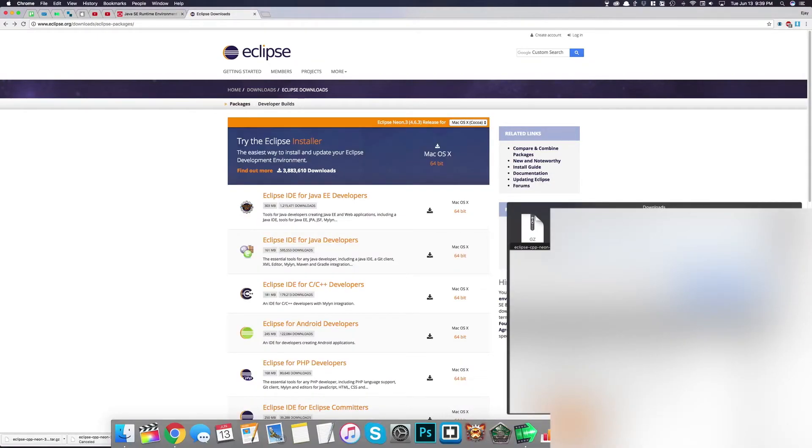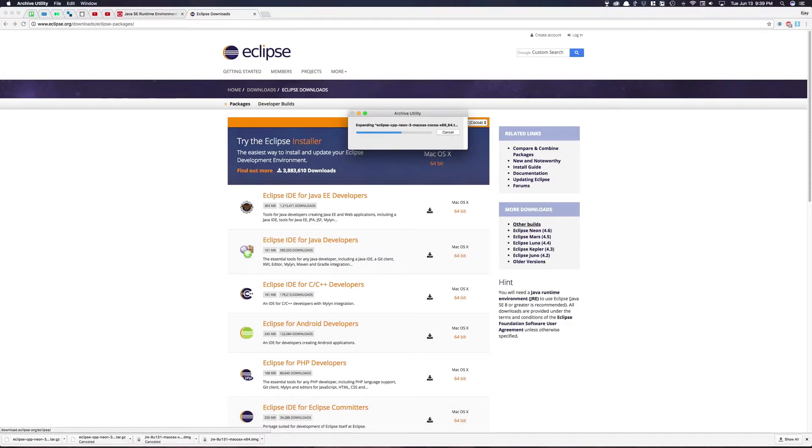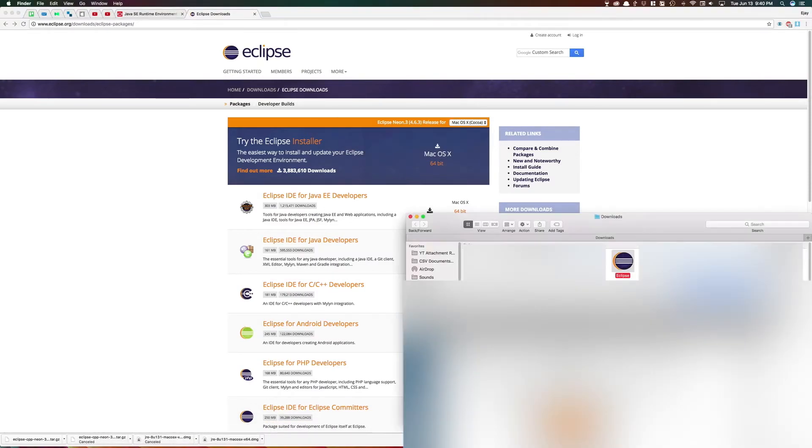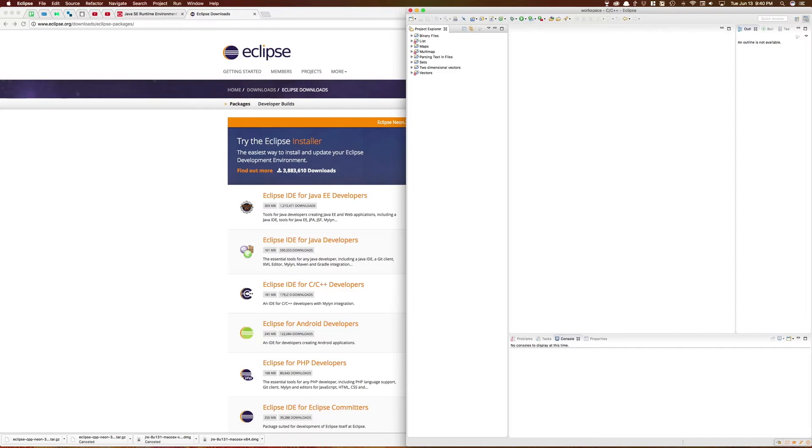After you have that downloaded, just open the tar.gz. And there you have it, there's Eclipse. So you just want to drag this into applications. I already have it downloaded, so I'm just going to move this to the trash. There you have it.